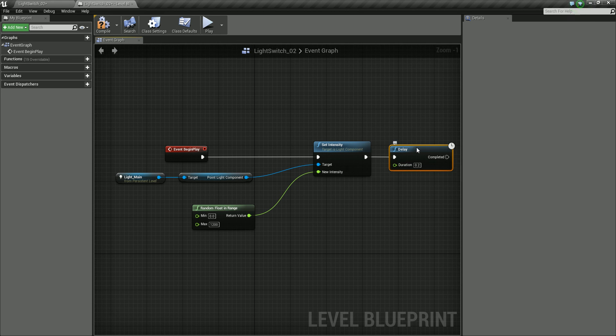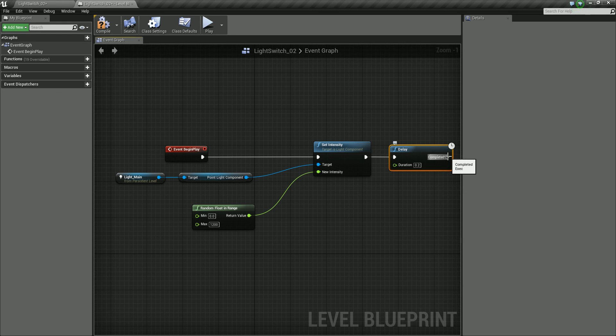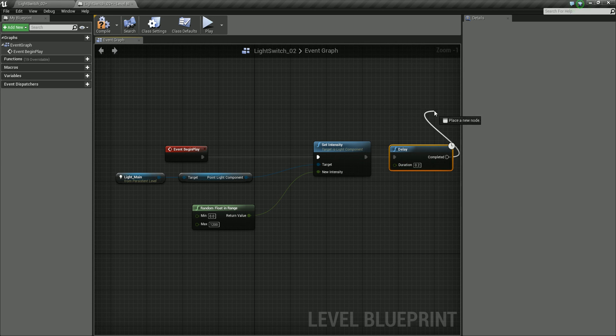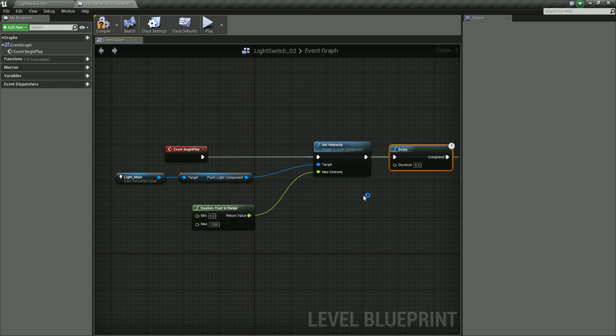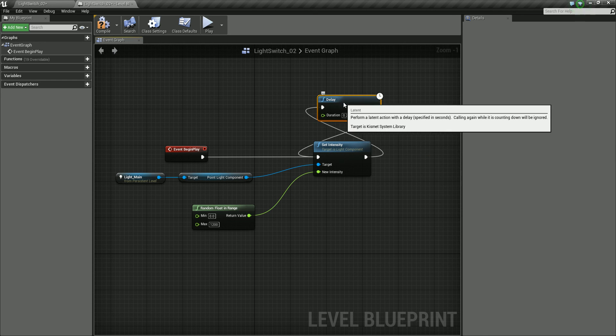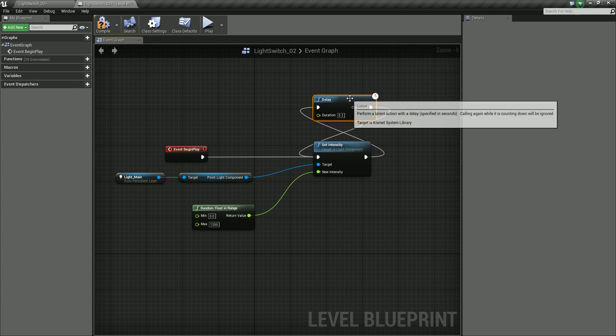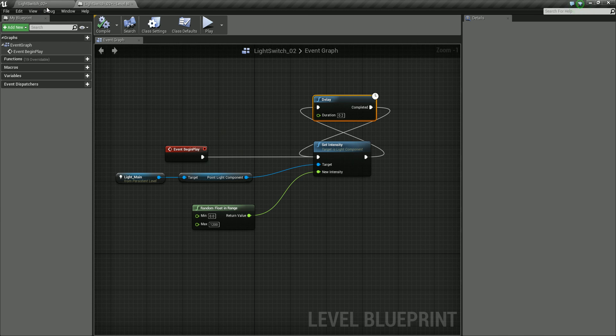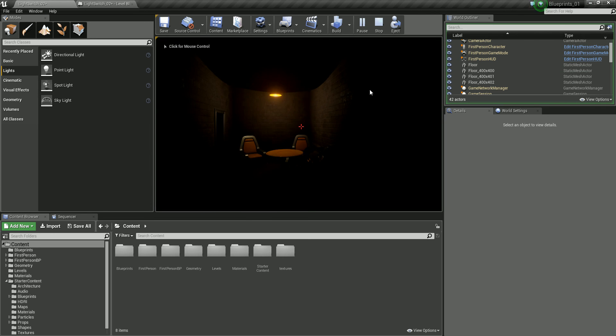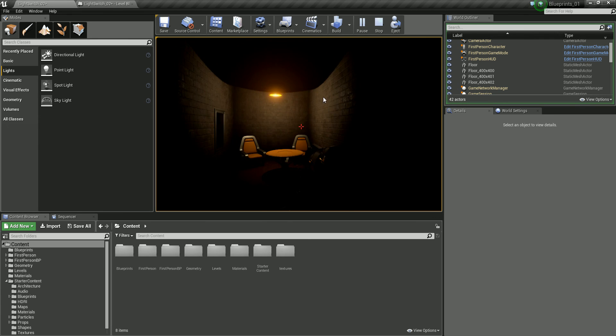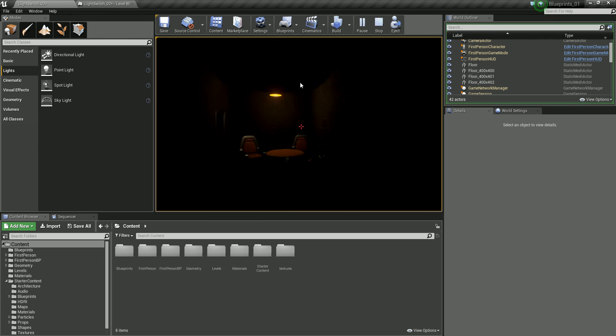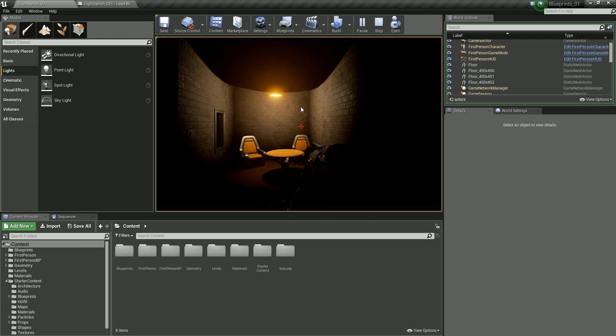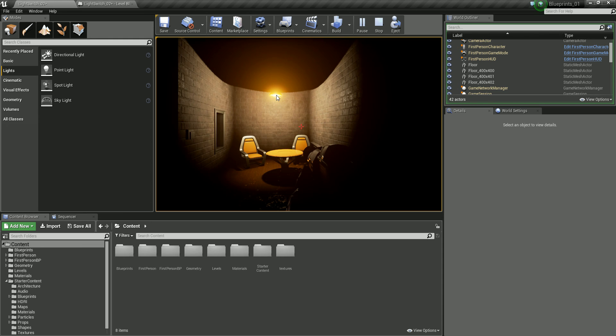So I'm going to go from the output of this set intensity into the delay. And then to make this a cycle, we're going to come out of the completed. So this is basically saying wait for this amount of time, wait for 0.2 seconds. And then re-execute the set intensity function. So this is cycling around. And this is a loop now. So let's compile that. And let's try playing this. So you can see now we've got the cycle on there. This is cycling around every 0.2 seconds. And it's creating a random intensity on the light between a value of 0 and 1200.